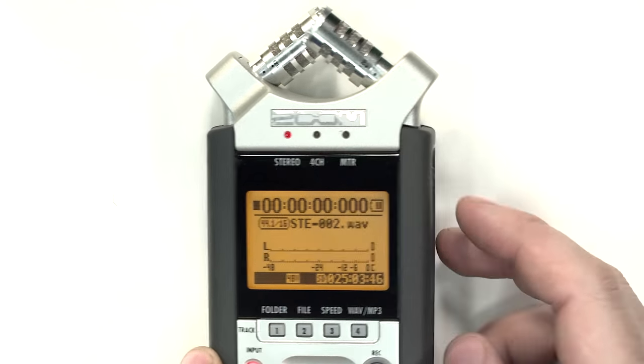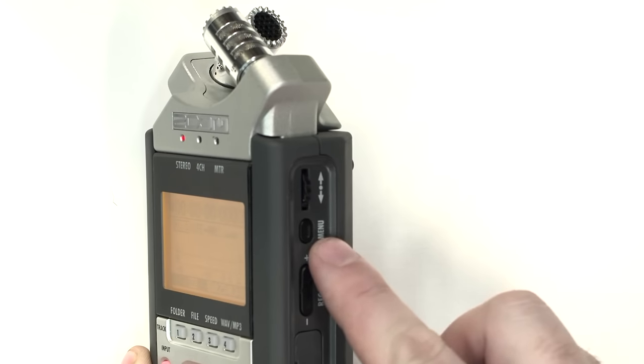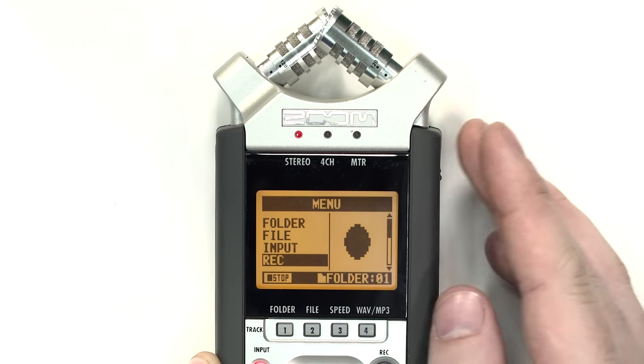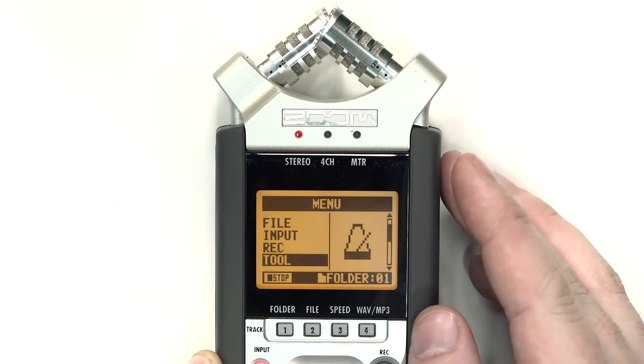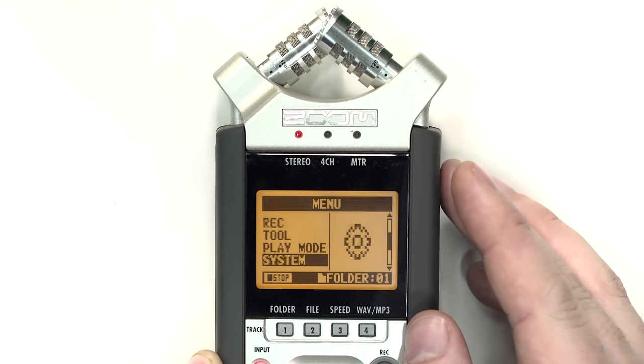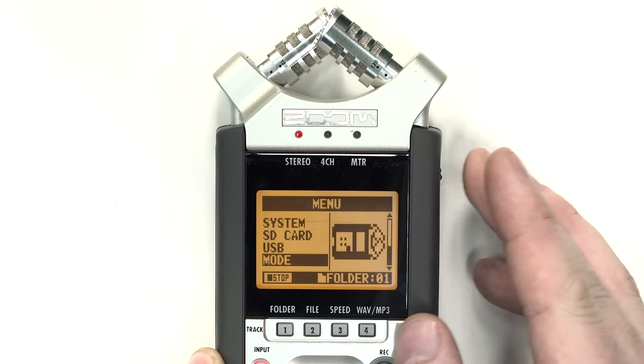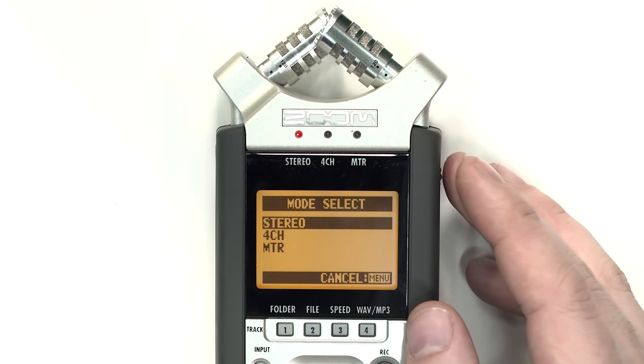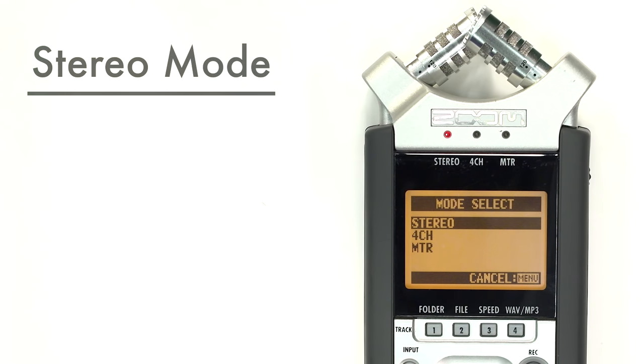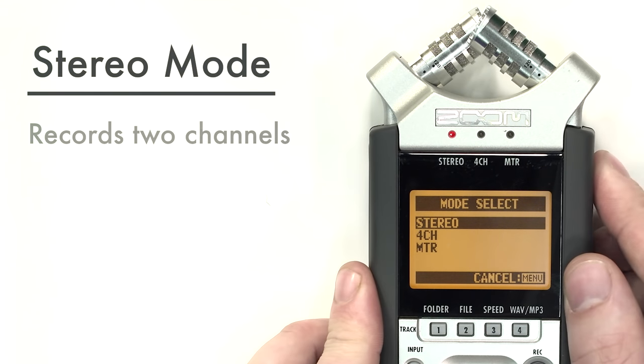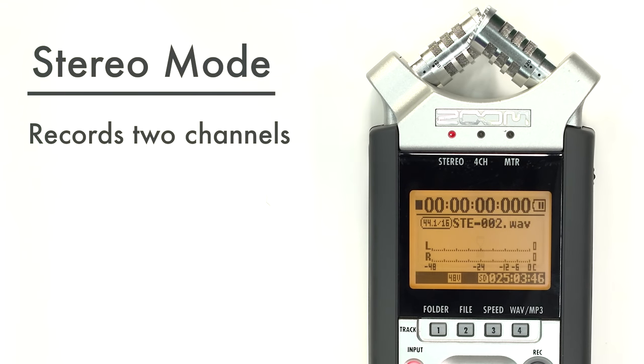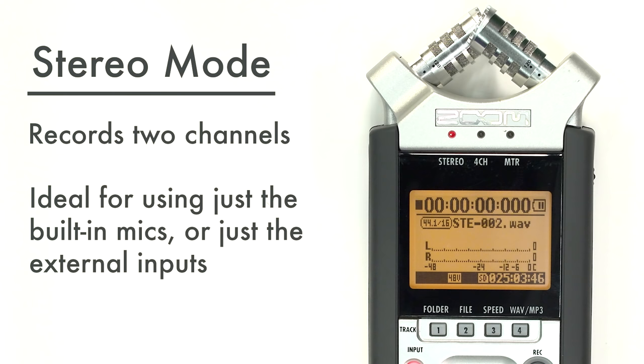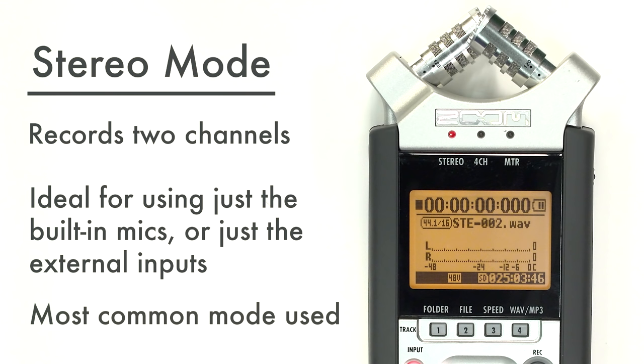Press the menu button on the right-hand side and use the wheel to navigate to Mode. Press the wheel in to select this menu. Stereo mode records two channels of audio, left and right, and is the ideal choice for recordings using just the built-in microphones or just external microphones.